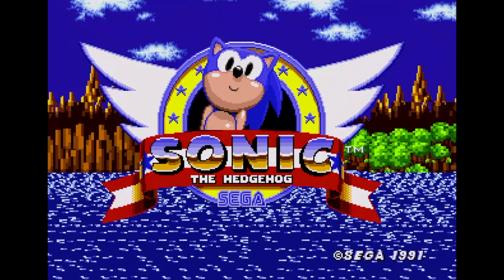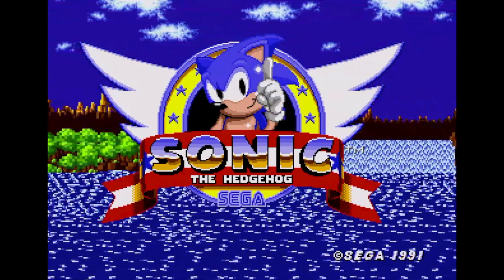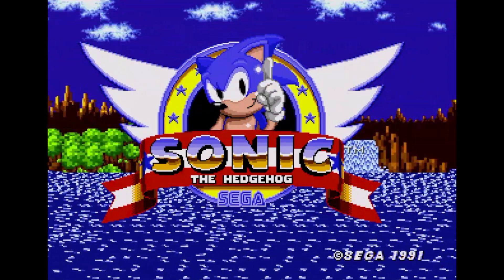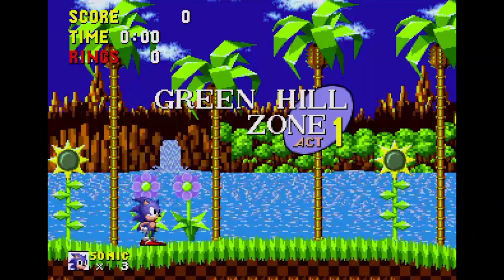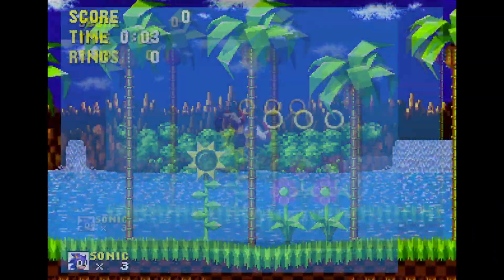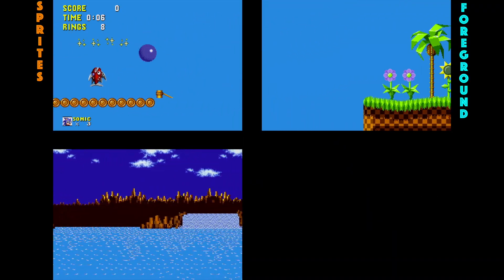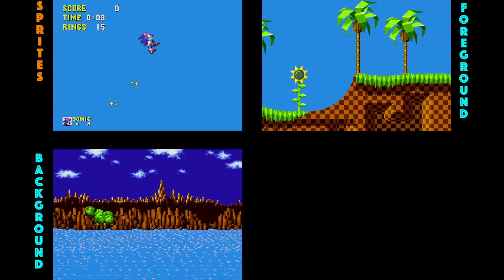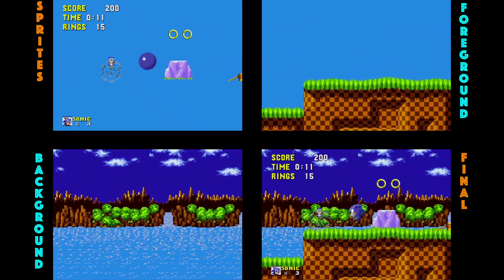An understanding of the basic Sega hardware is very useful in pulling apart the tricks used in any Genesis game, so let's take a look at the most fundamental aspects of the hardware to see what clues they give us. Pretty much every game on the Sega Genesis will use the following three aspects of the hardware: sprites, the foreground layer, and the background layer. When these are all combined, you end up with the final image that you see on screen.